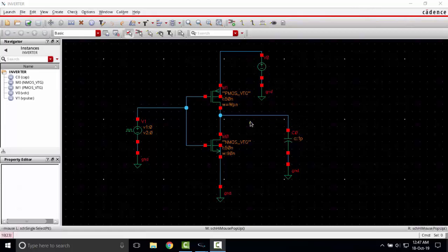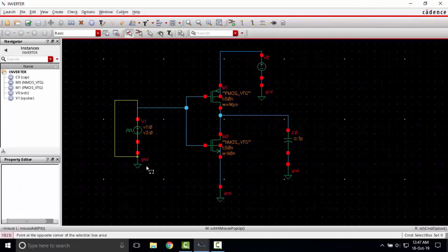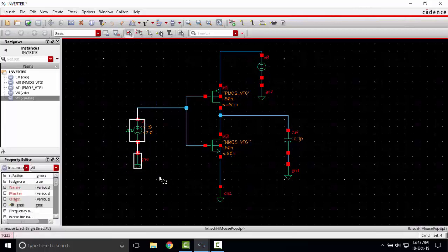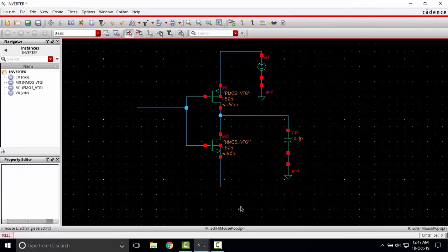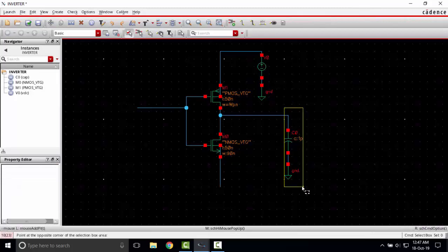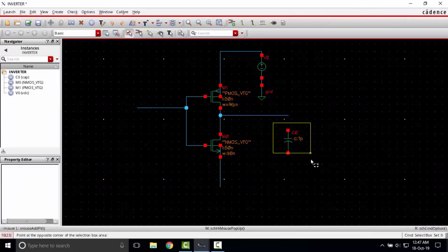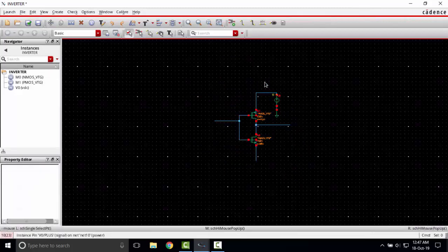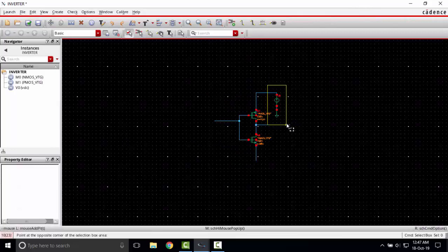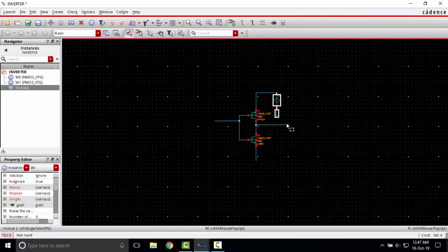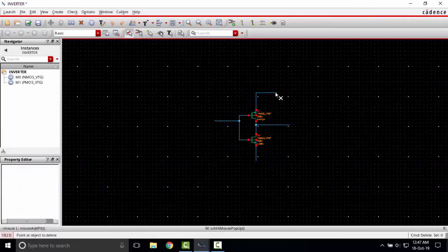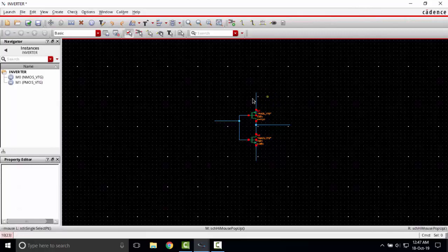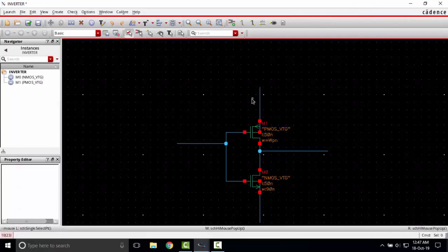In this video we are going to create a symbol for the inverter from this schematic. To do this first I will delete this folder source and loads. I'm selecting this, I will also delete the crowns, the pins, the load, and the voltage source. I will delete all of this.